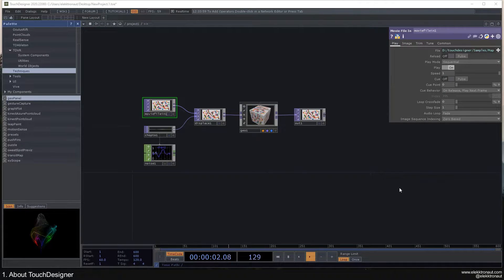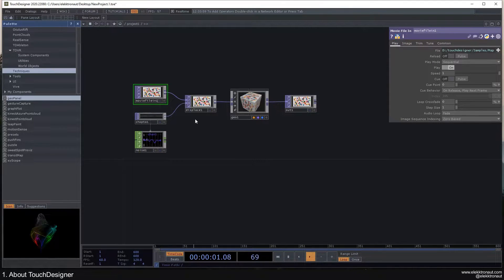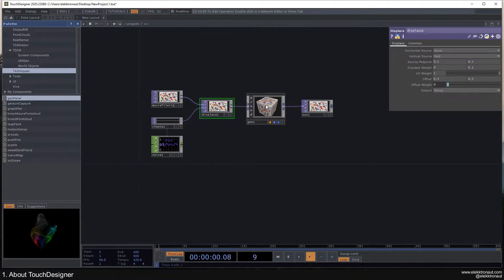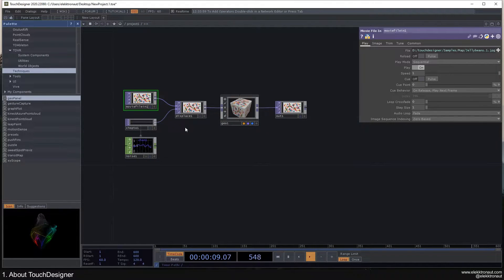When you just open the software, you can see that there are these rectangles connected to each other and they kind of have this imagery in them. Generally these are called nodes, but in TouchDesigner we refer to them as operators.